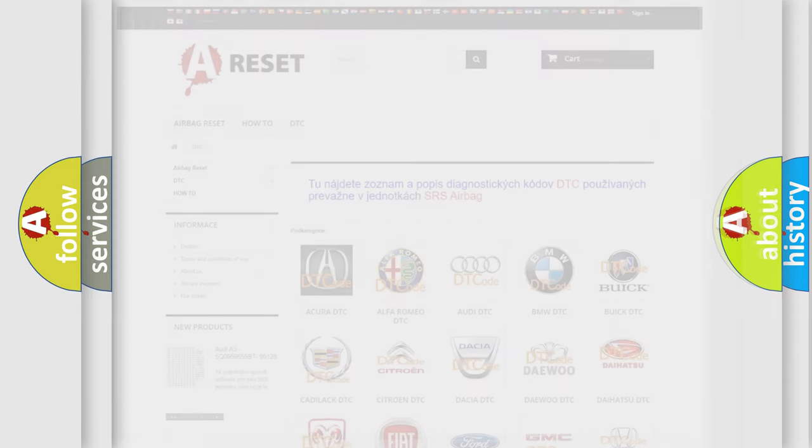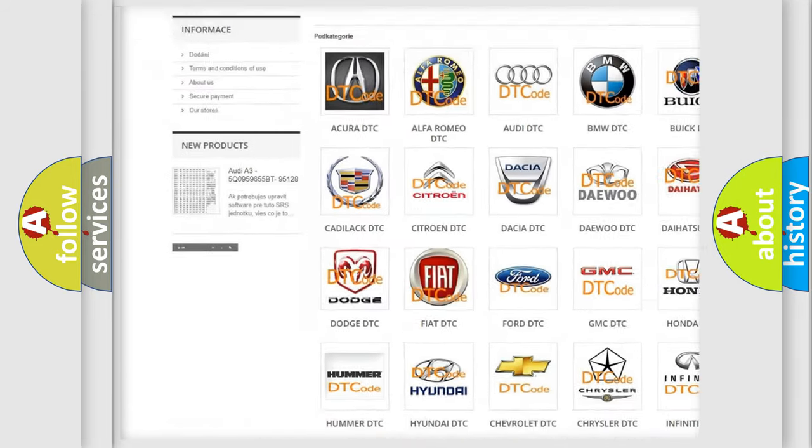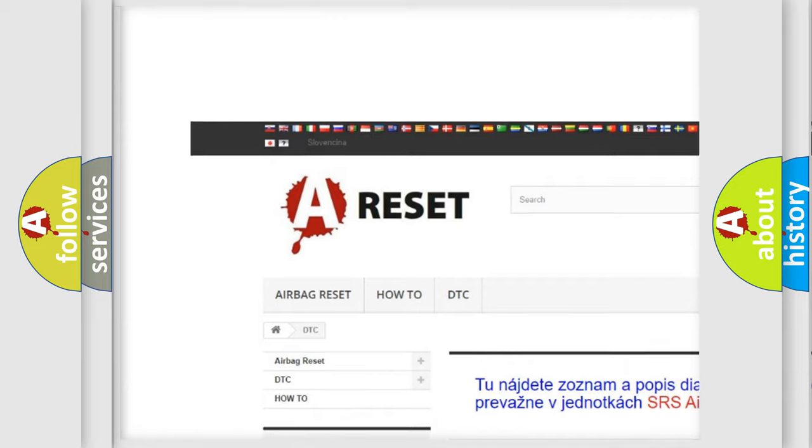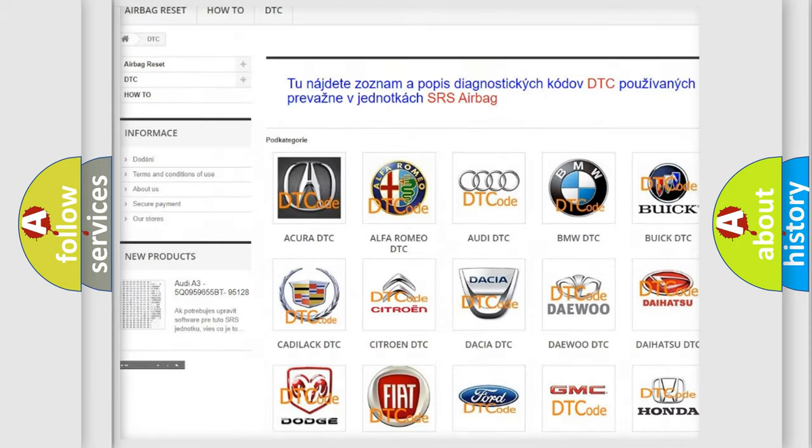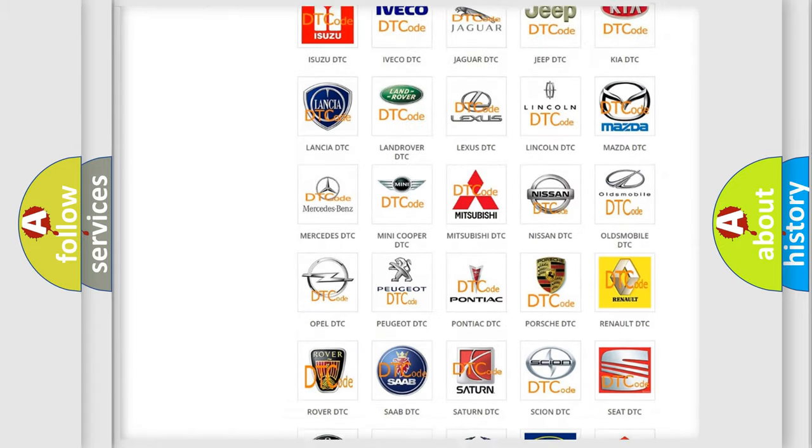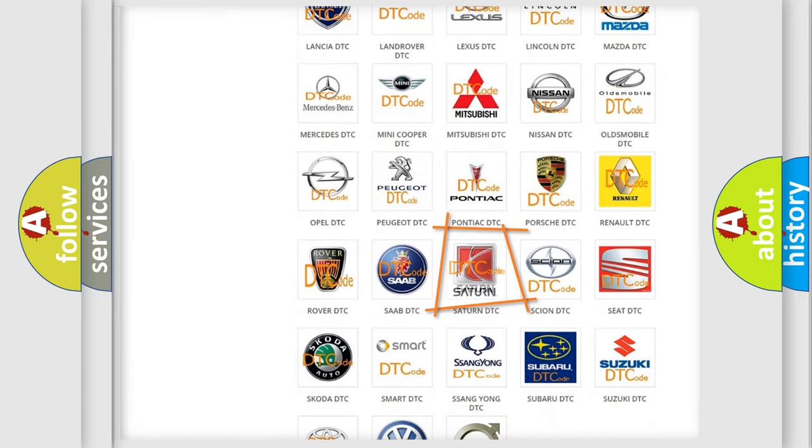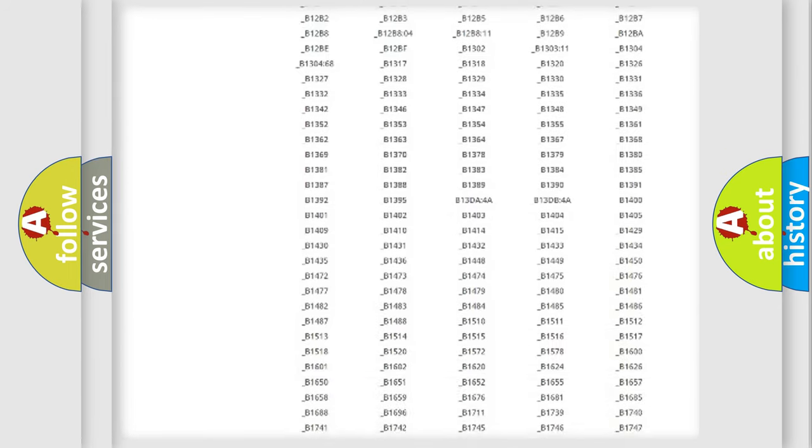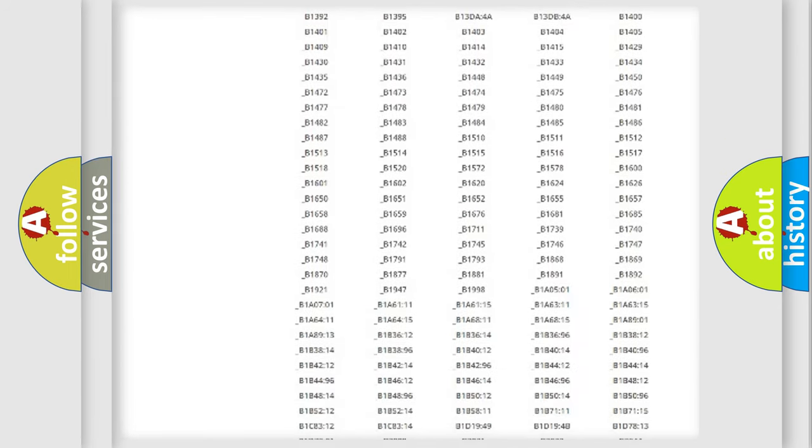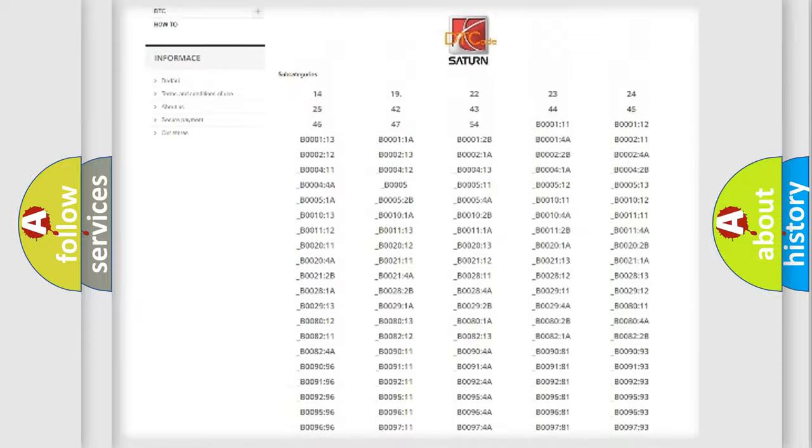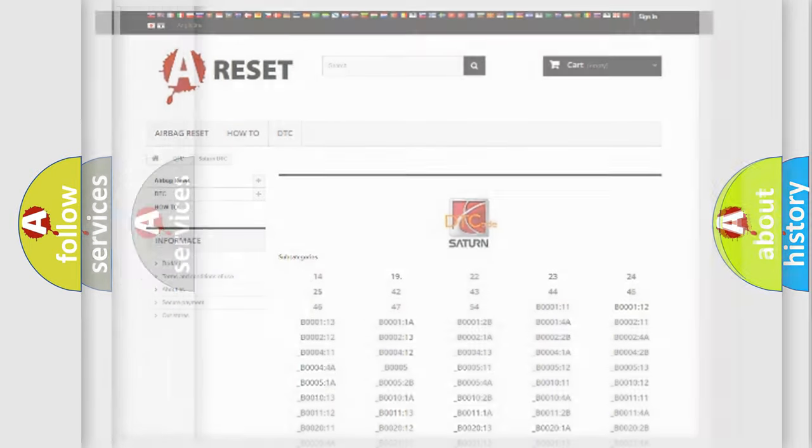Our website airbagreset.sk produces useful videos for you. You do not have to go through the OBD2 protocol anymore to know how to troubleshoot any car breakdown. You will find all the diagnostic codes that can be diagnosed in vehicles, and many other useful things.